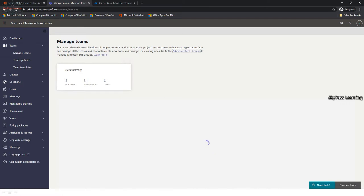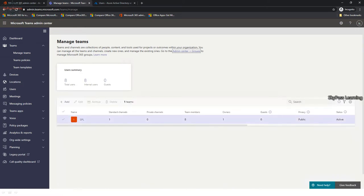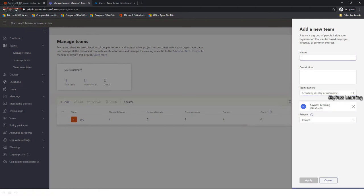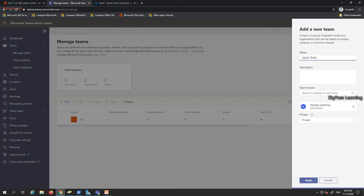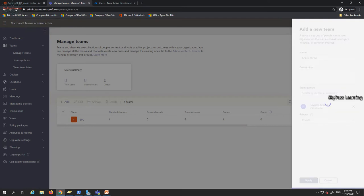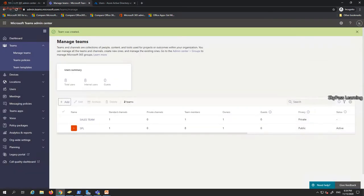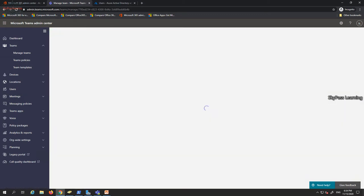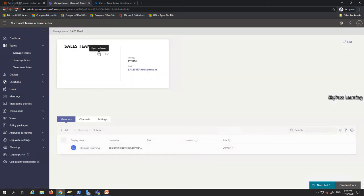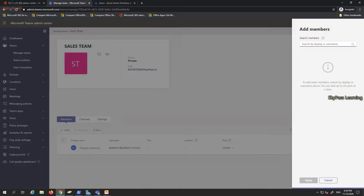When I click on Teams > Manage Teams, I currently have a total of eight users and a single default channel. Let me add a new team — I'll call it 'Sales Team' — and add the sales users to it. It takes a couple of minutes to create, and once it's done I can click on it to get more options including owner and member details.